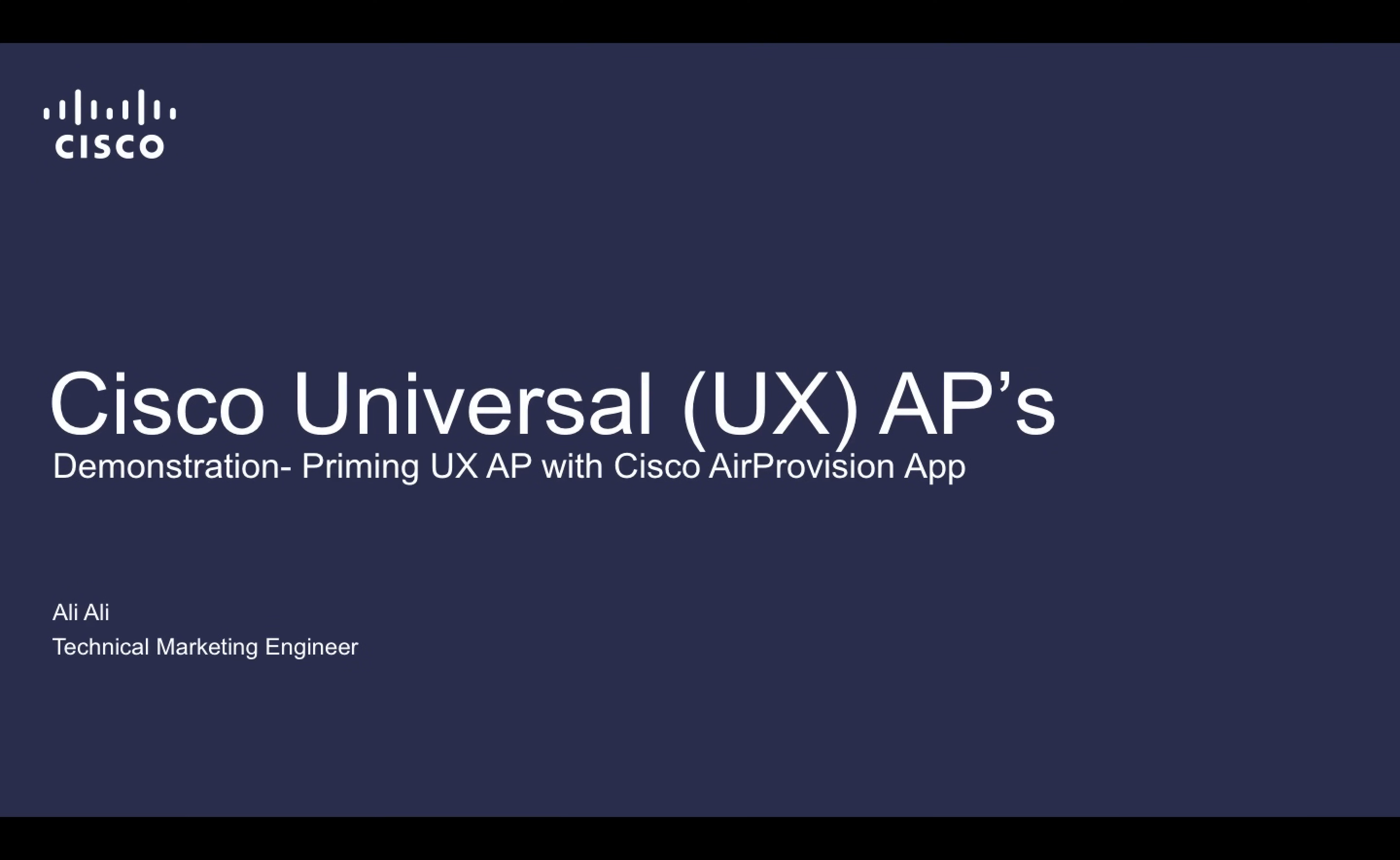Hi, I'm Ali, Technical Marketing Engineer with Cisco Systems. In this video, I'm going to demonstrate how to prime a Universal AP to the correct regulatory domain through the Cisco Air Provision app.